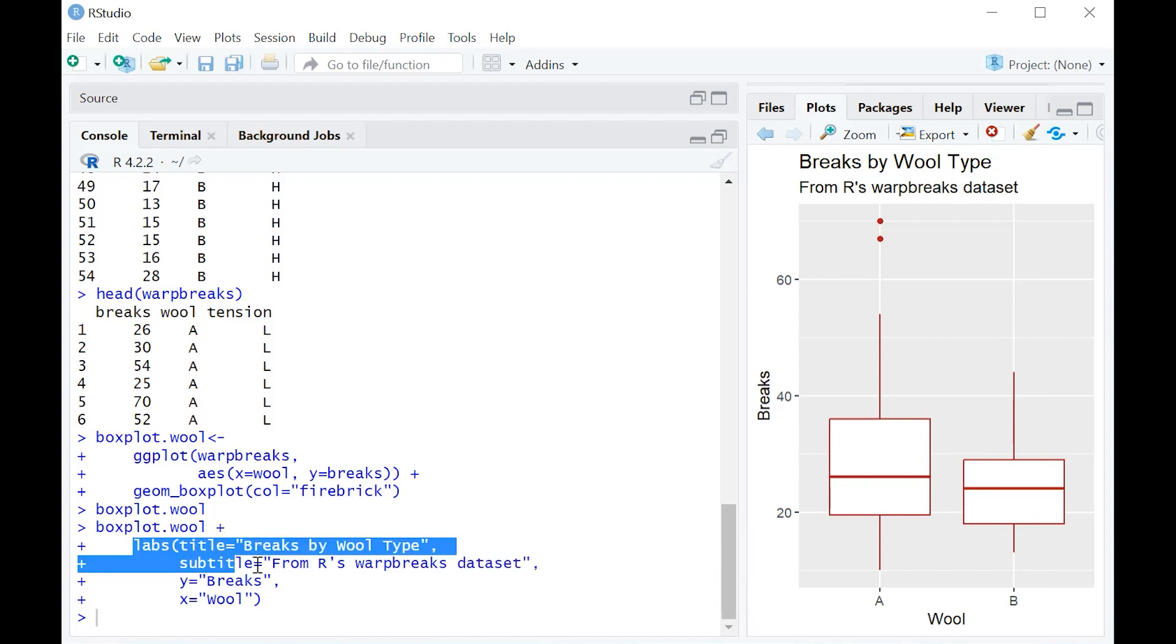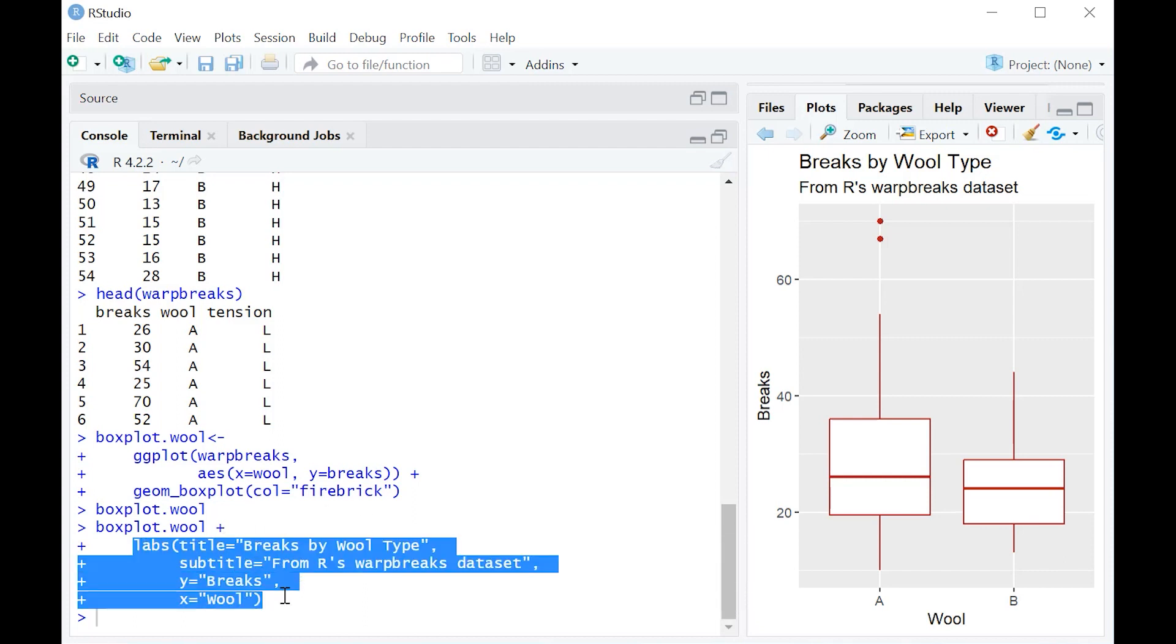Now notice that you can use this little addition here not just to boxplot, but to any plot that you can create with ggplot within R.